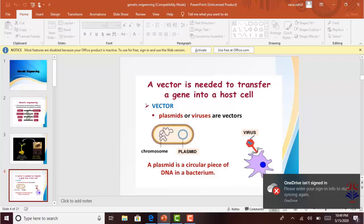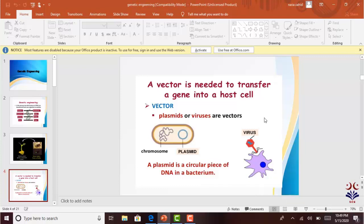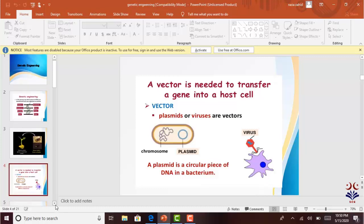Let's see what we need in genetic engineering. A vector is needed to transfer a gene into a host. It is not a gene directly inserted into the host — there is a linker or a vector involved. Vectors are mostly plasmids or viruses. Plasmids are pieces of DNA which are present in bacterial cells or in a virus. We can insert the desired gene into plasmids, then insert the plasmid into the host bacterium or host cell.